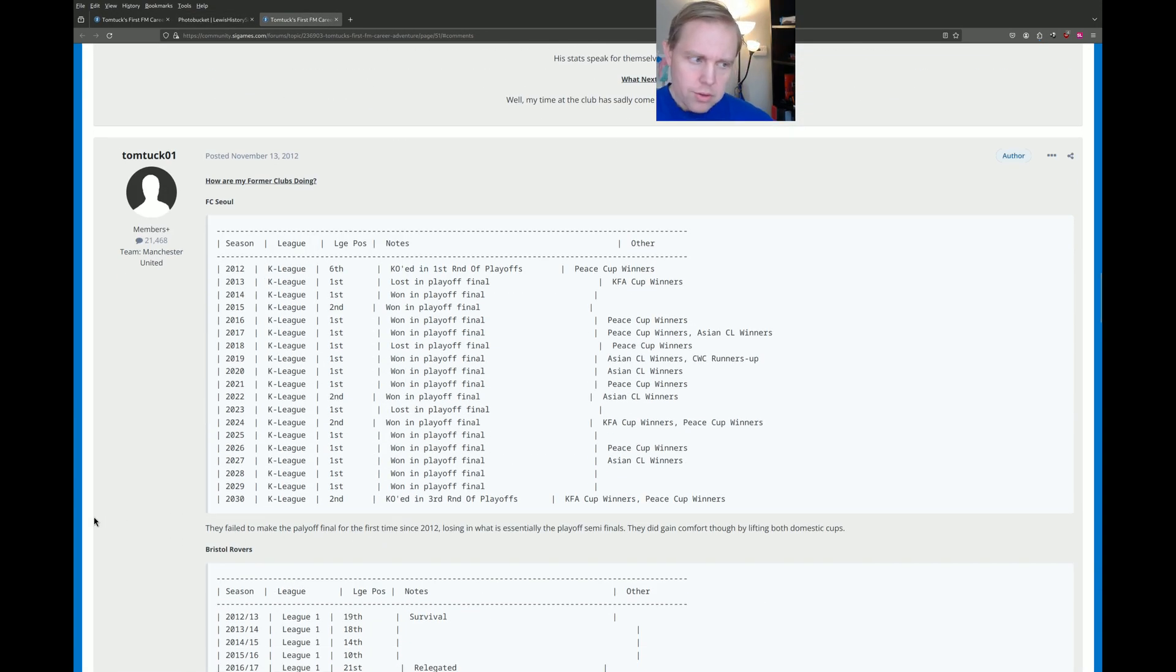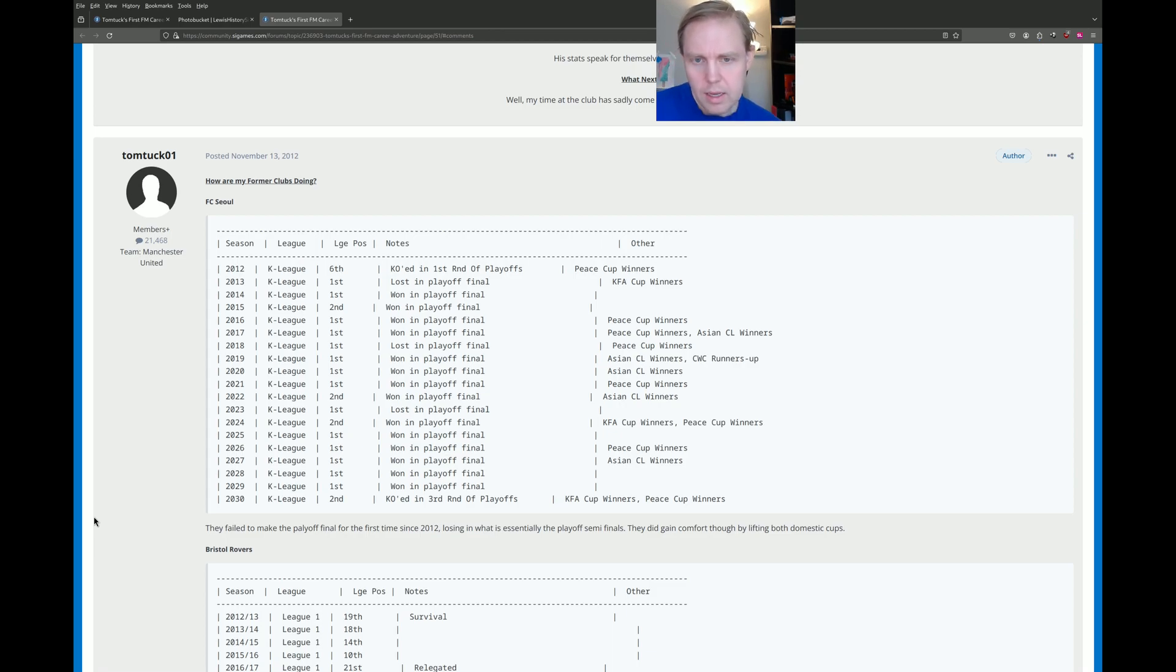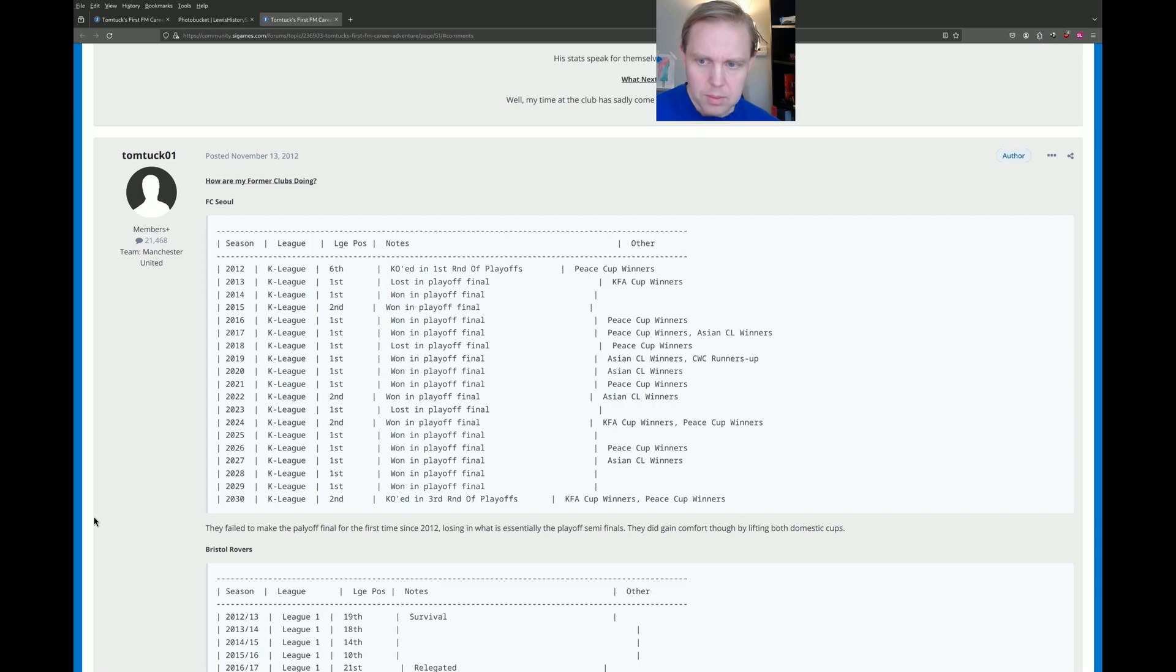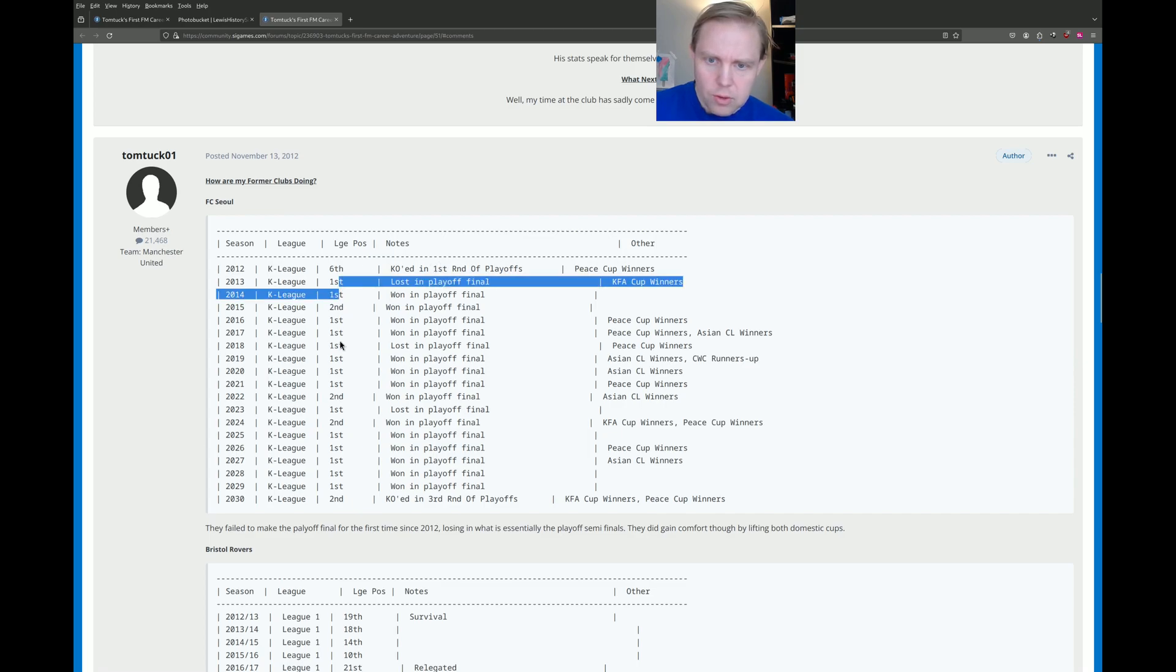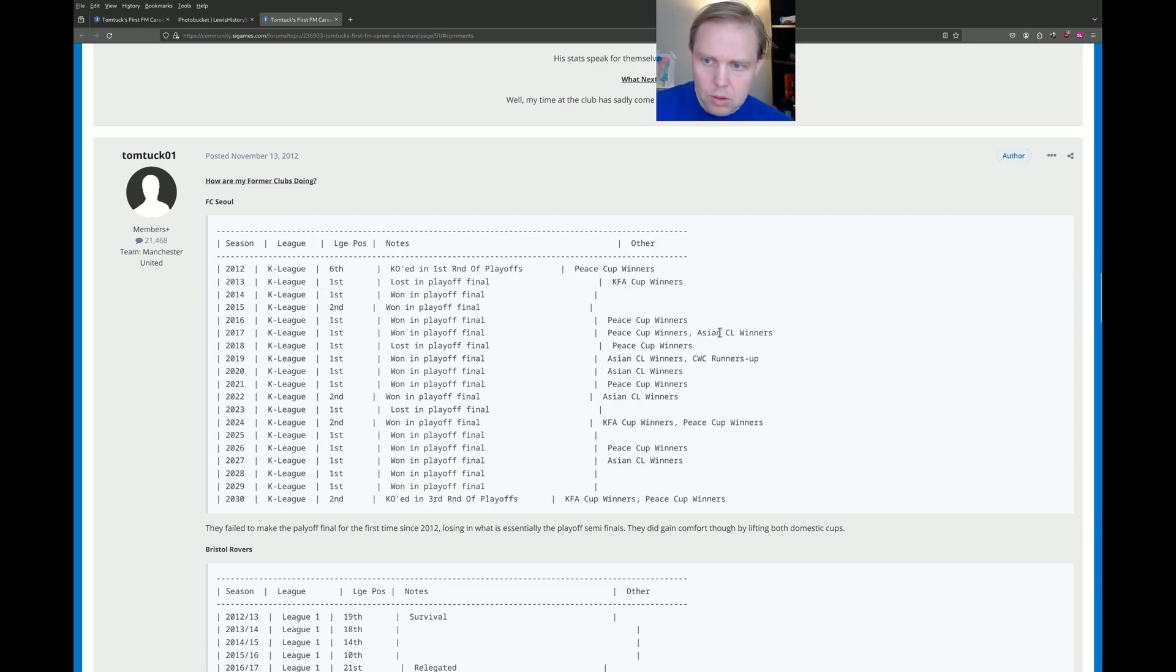But this is the interesting part here. Remember, the reason why he was trying to get out of South Korea is because he said we're not going to be able to compete. But what happens to FC Seoul after he leaves? They finish sixth and are knocked out in the first round of the playoffs. And then first, first, second, first, all the way through. And they start dominating, right?